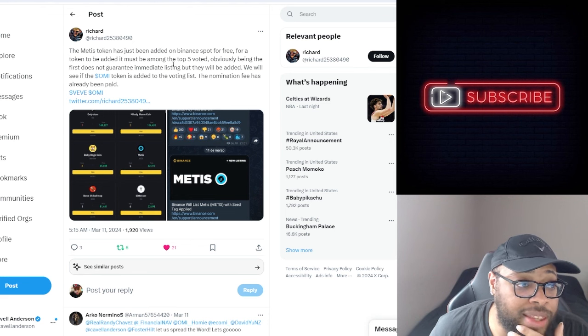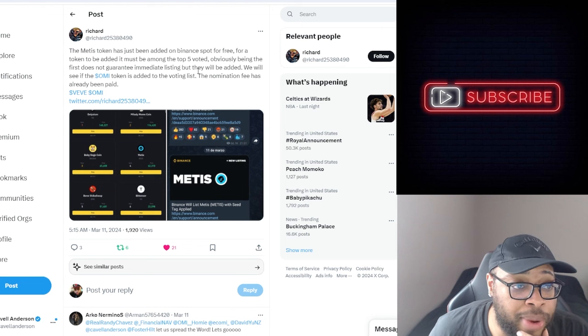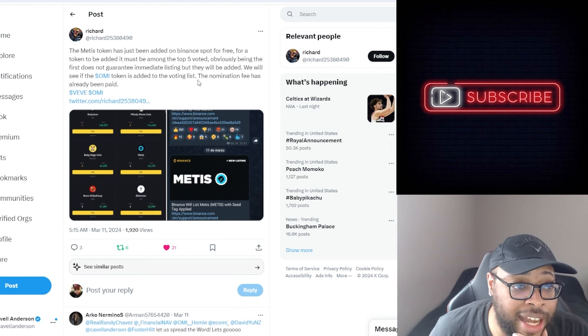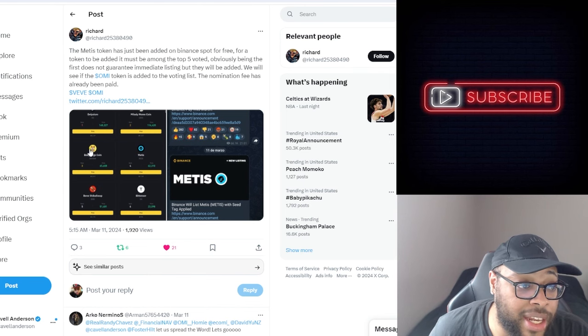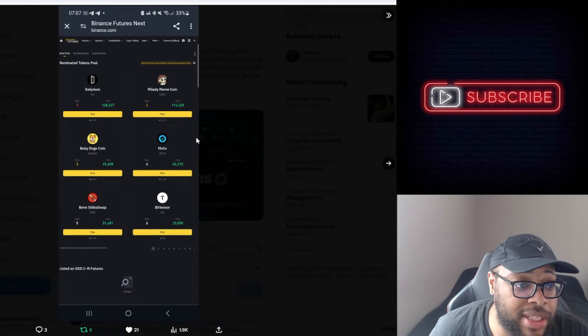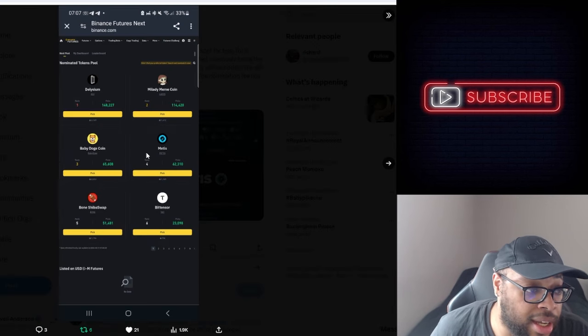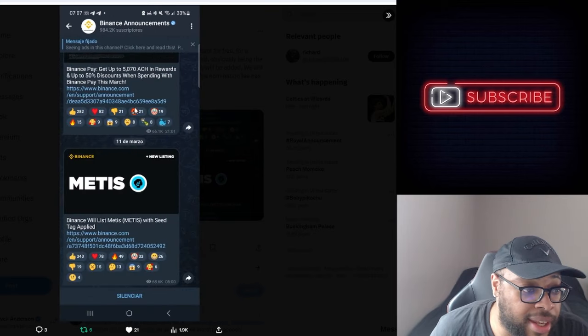We will see if OMI token is added to the voting list. The nomination fee has already been paid. He once again repeats that the fee has been paid. So yeah, there we have that.